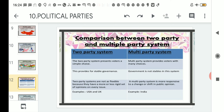Under the two-party system, the first point is that it presents voters a simple choice. Countries like the United States of America and the United Kingdom give voters only two parties to choose from, and out of those two parties, voters must choose one party and the candidate belonging to that particular party. So voters have a simple choice in a two-party system.